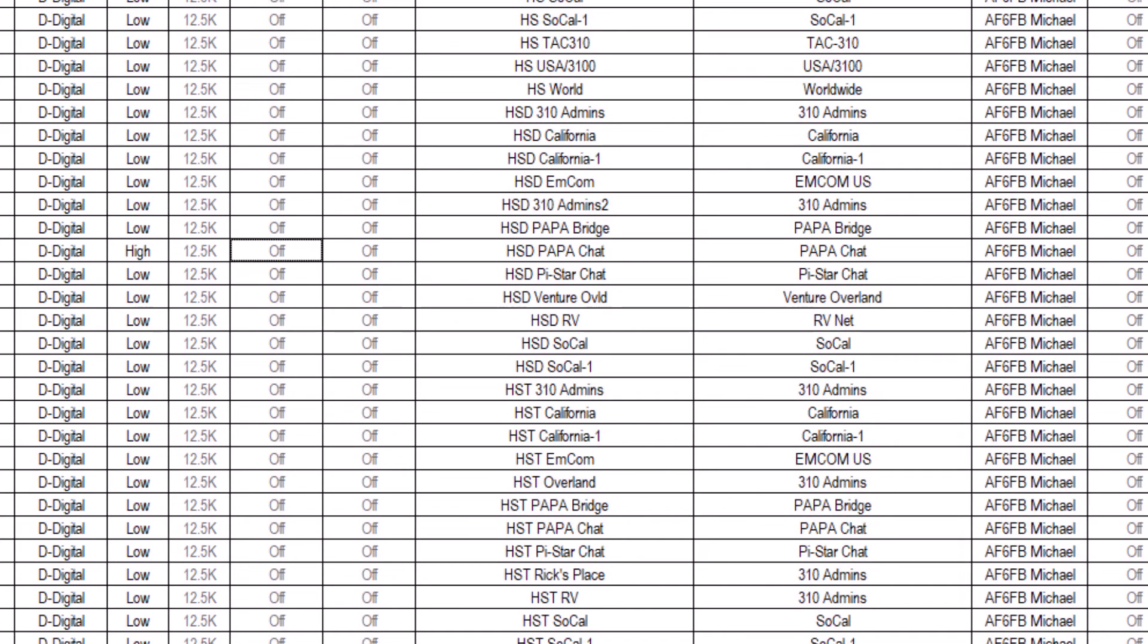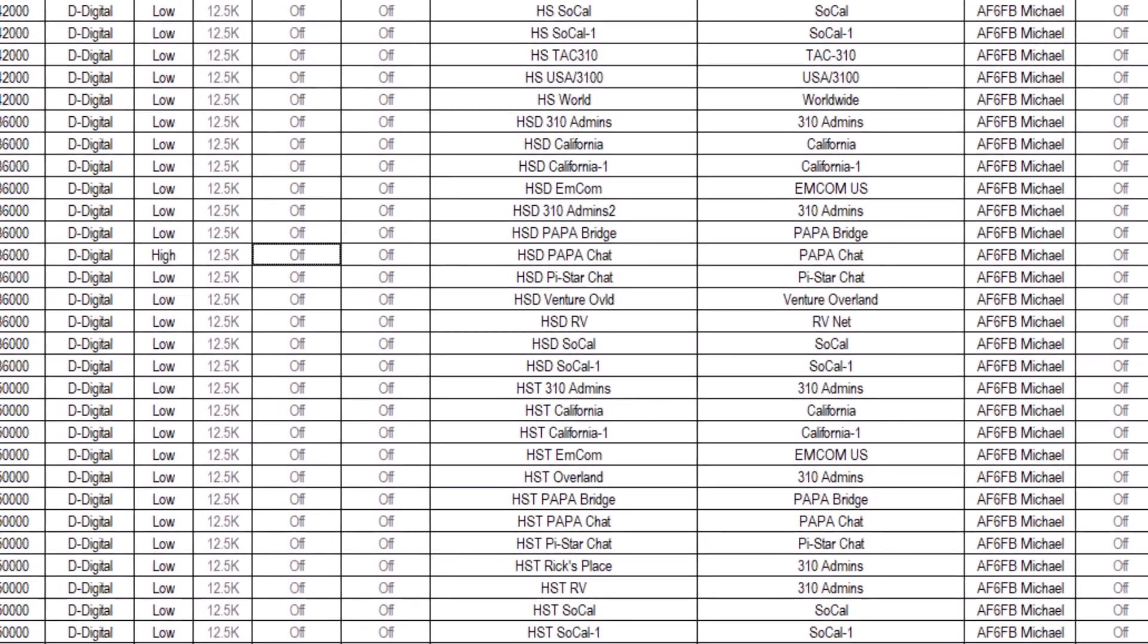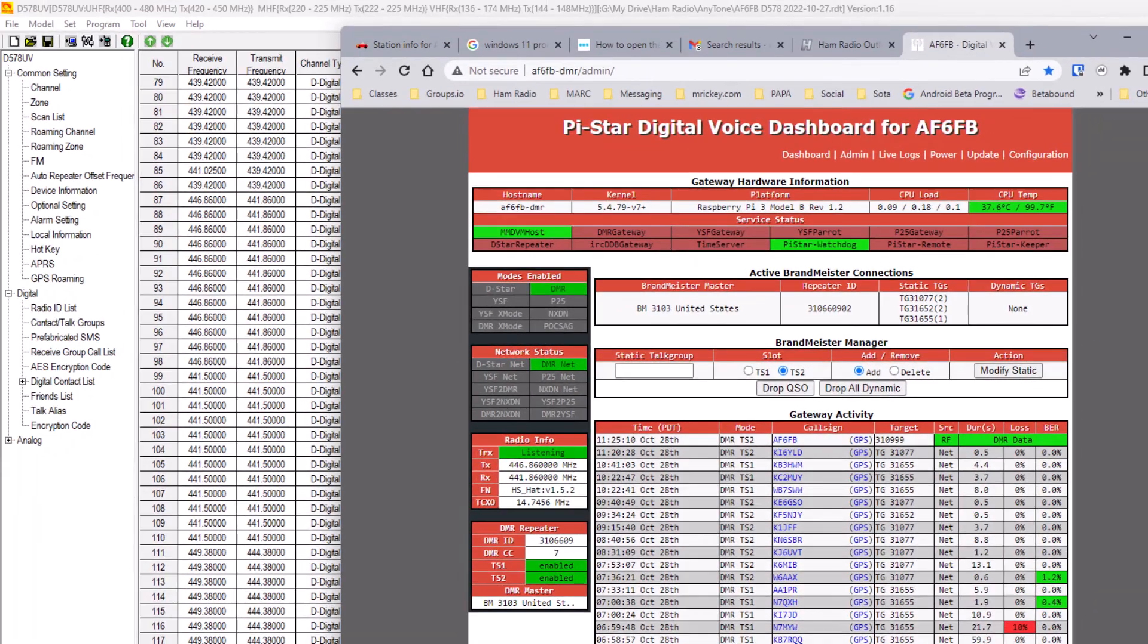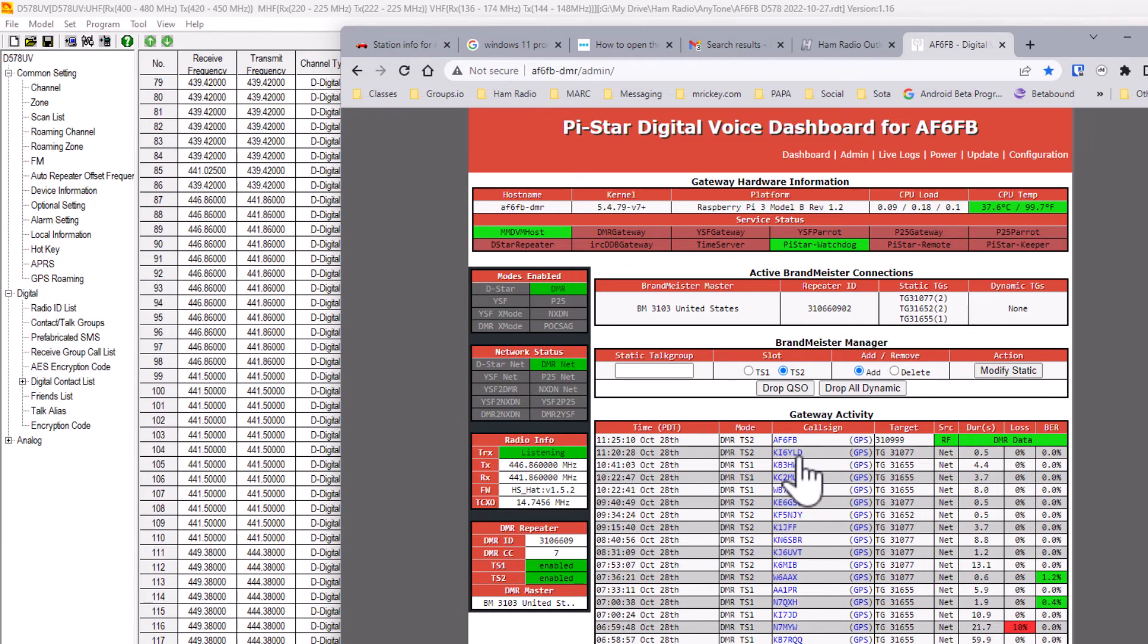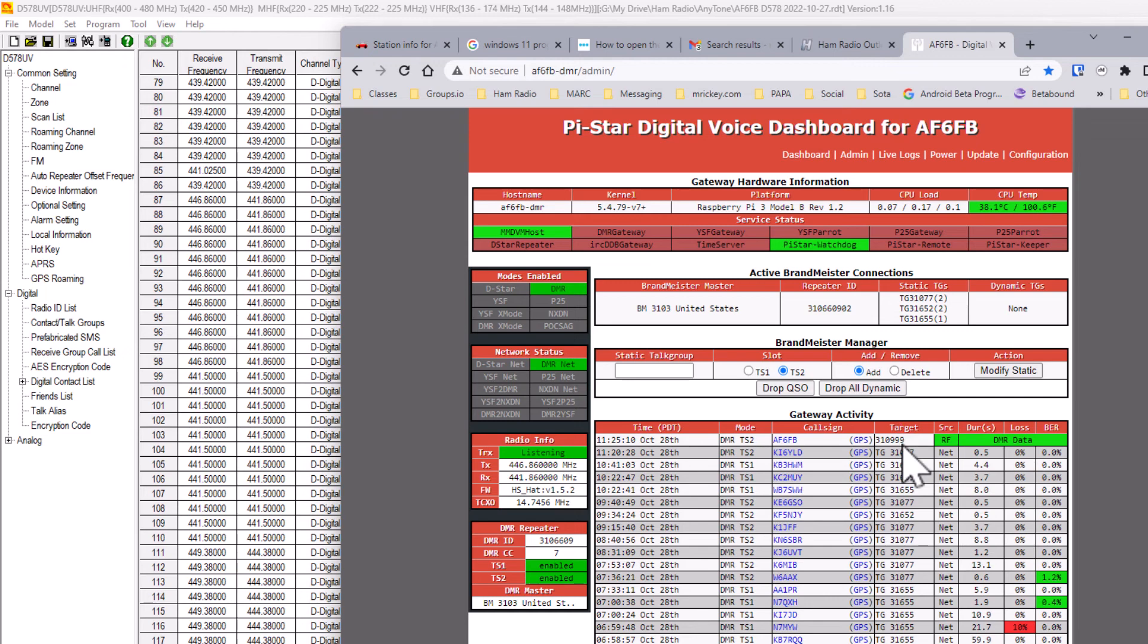Now, I would like to demonstrate this working. Here is the dashboard for my hotspot. You can see my radio is sending data, the APRS reports, to talk group 310999. This will get updated every two minutes, but I'm not going to wait for the next update.